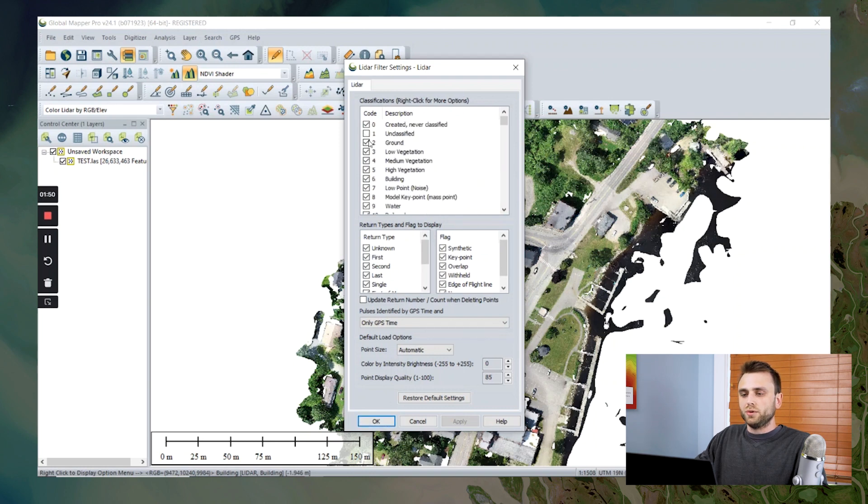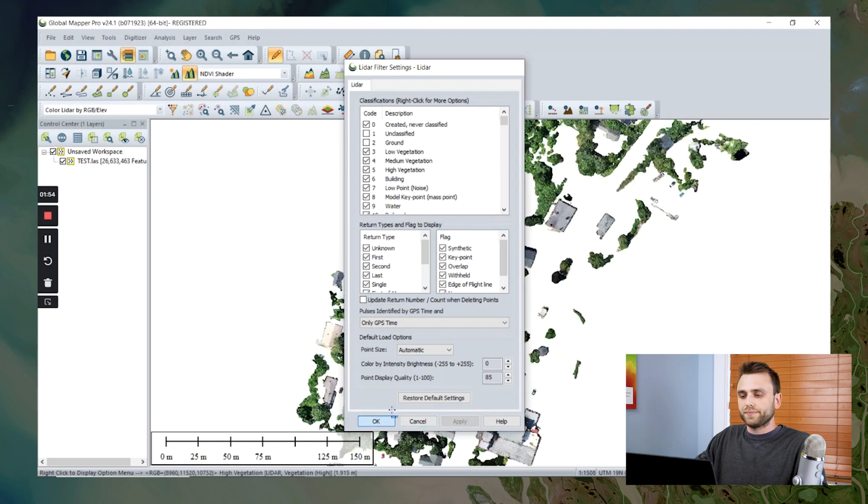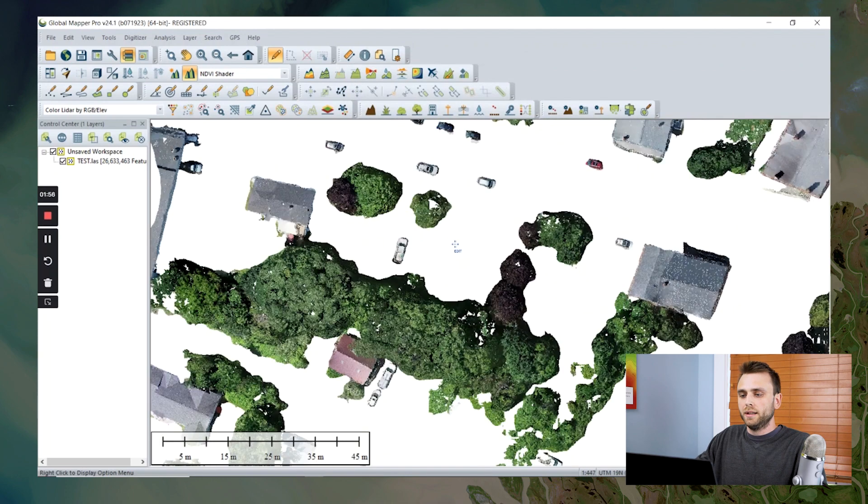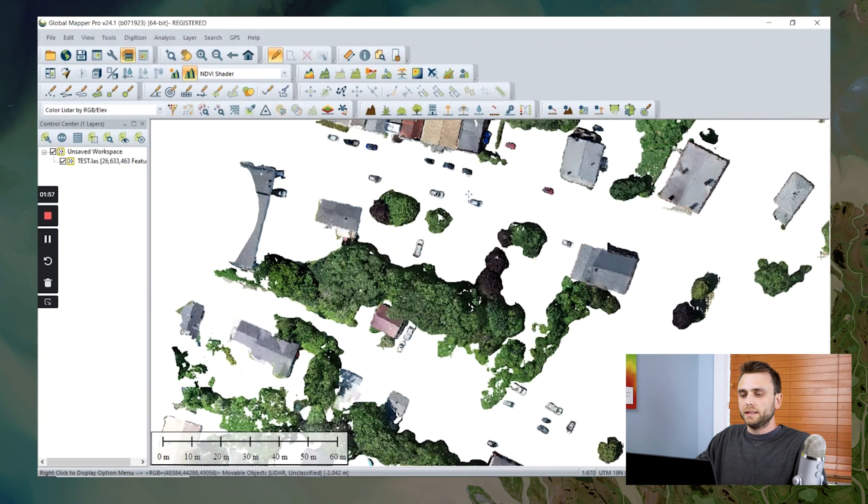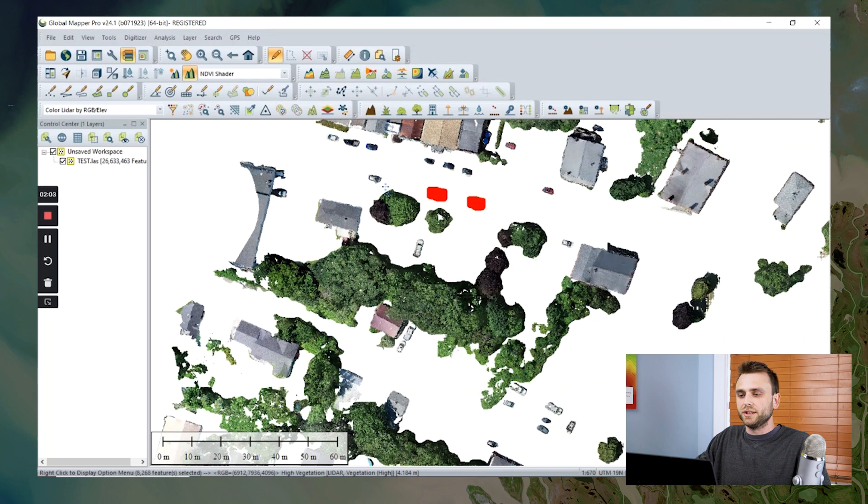Now I'm going to quickly turn off our points classified as ground. We can see here that we can easily manually select these. And I'm going to assign these to our new custom classification.